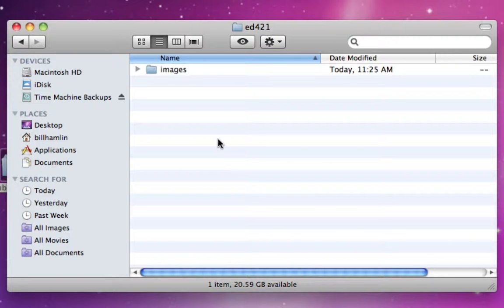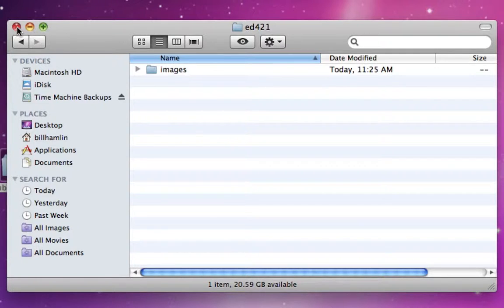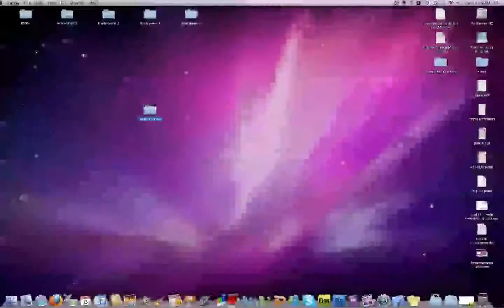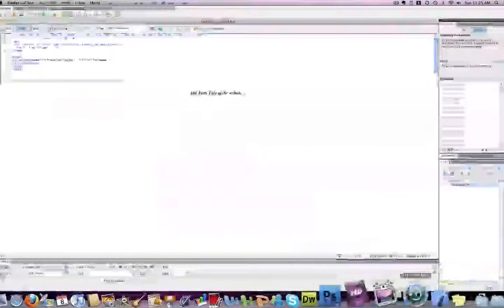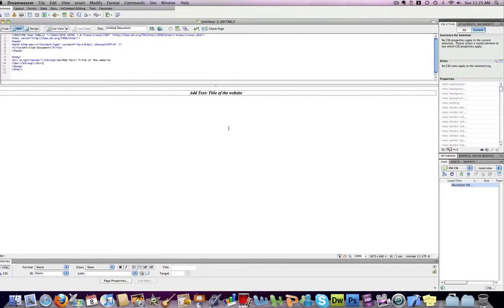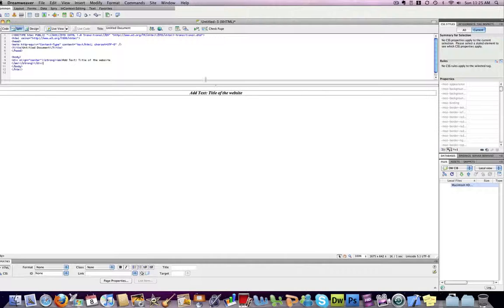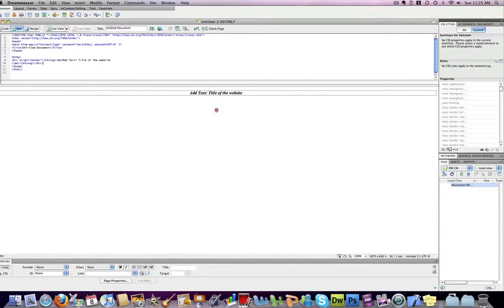Now that we have our folders established, we can close our folder. We'll open our Dreamweaver HTML file here. This is the one we've been working on, so I just have some basic text here at the top.